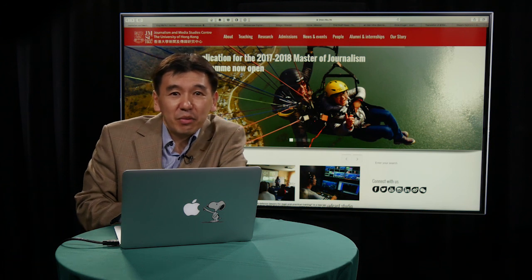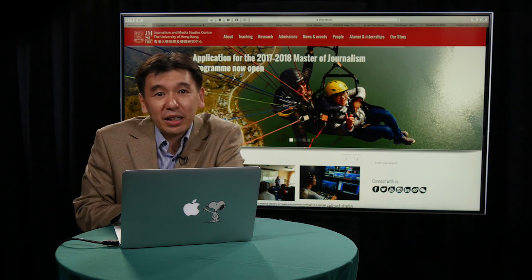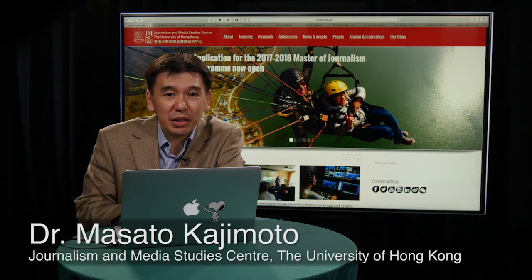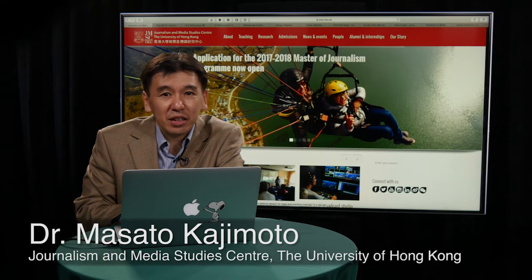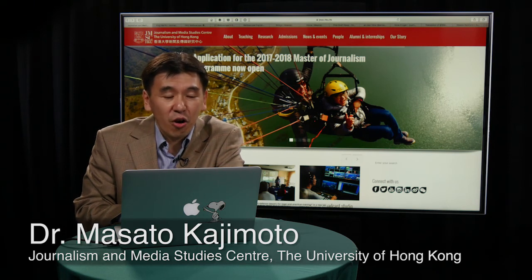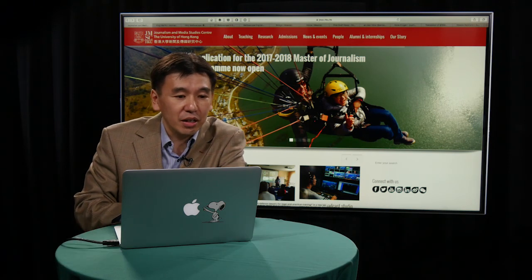Hi, thank you very much for having me. My name is Masato Kajimoto. I'm an assistant professor at the Journalism and Media Studies Center, the University of Hong Kong.